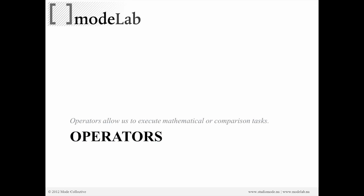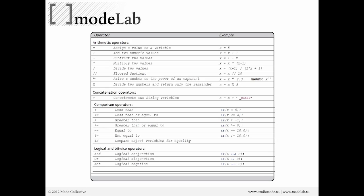which are just simple mathematical or comparison tasks. You're probably familiar with these: equals, plus, times, divided by. But also there are some additional ones that have to do with comparison - is something less than or greater than, or can you say if A and B or if A or B, to conditionally execute some sort of operation.